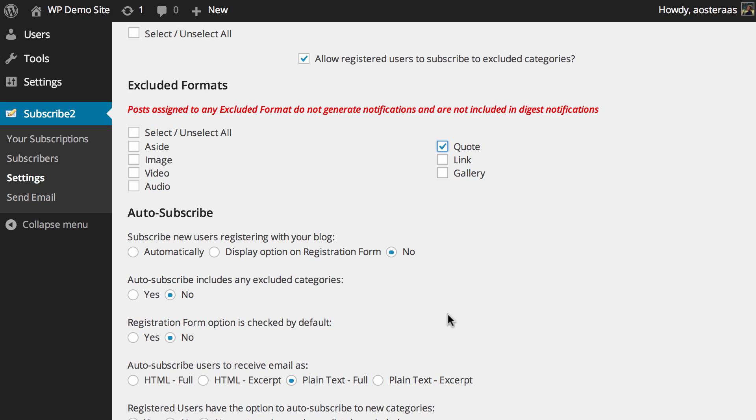Under the auto subscribe heading, the first is that you can make sure people that are registering from your website are automatically subscribed, or alternatively you can choose to display the option there. I think allowing them the option is probably for the best, because if you do do it automatically you just need to make sure that they are notified, otherwise you might end up with some very unhappy users.